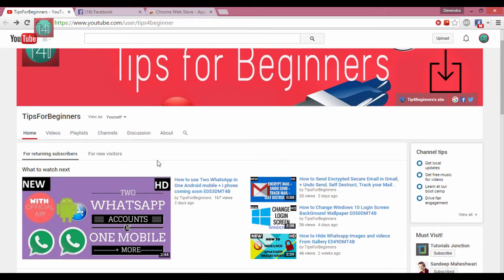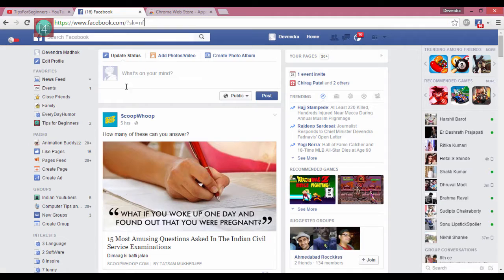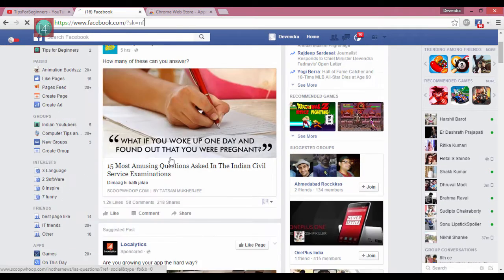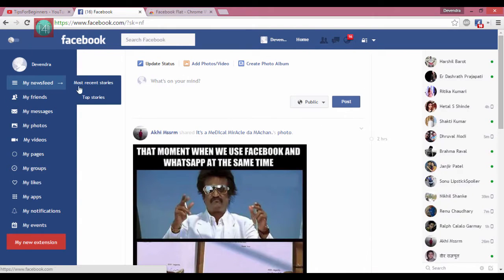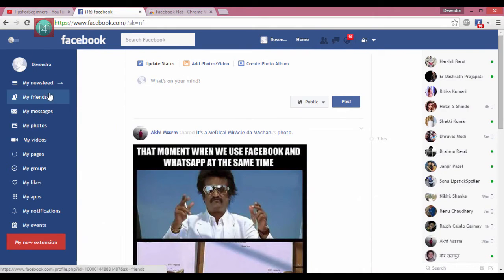Hi friends, I am Dejanda Madhuk from test4beginners and today I am showing you how to change the Facebook look. You are using it like this and I am using it like this, so let's get started.